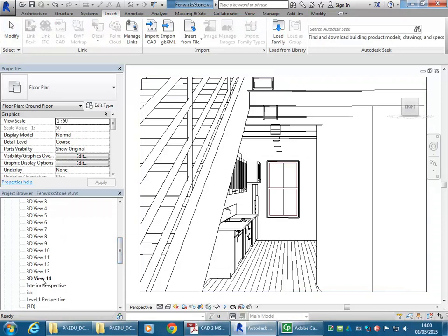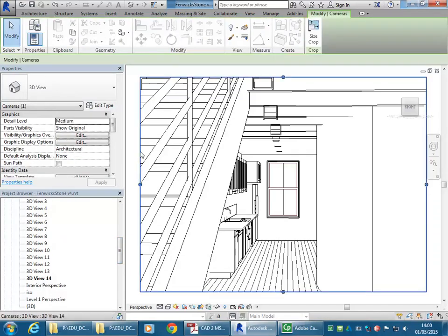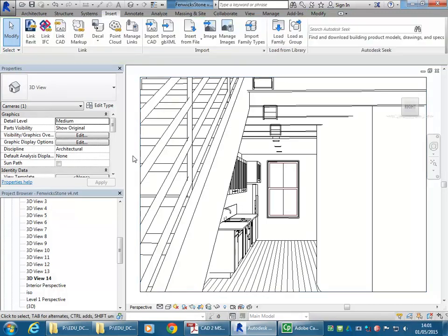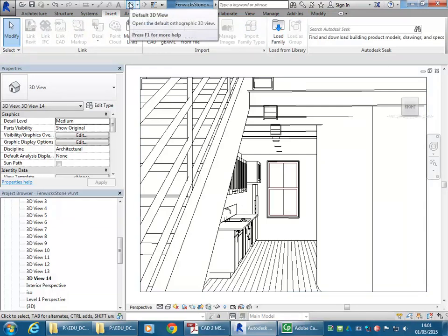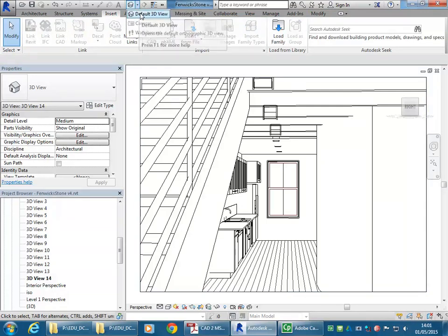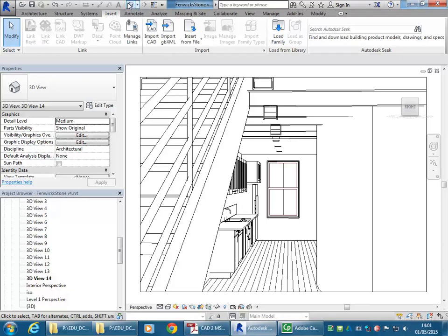But when you use the tool that you use to create a non-perspective 3D view, which is either an axon or an isometric view, you click on the house here. Instead of going to the camera, you just go to default 3D view, which is the same as clicking on the house.